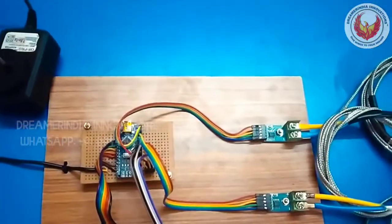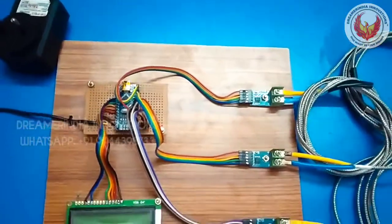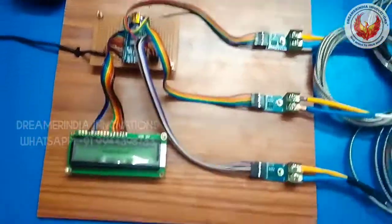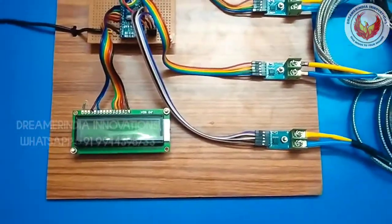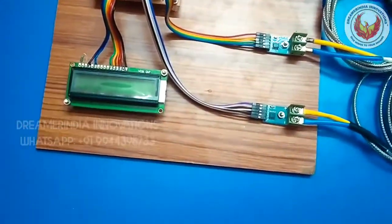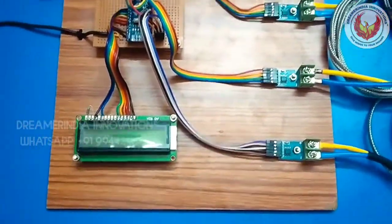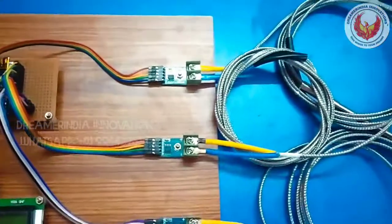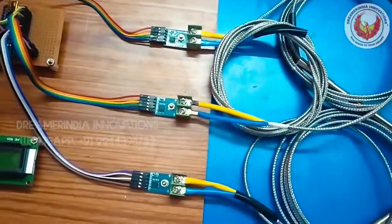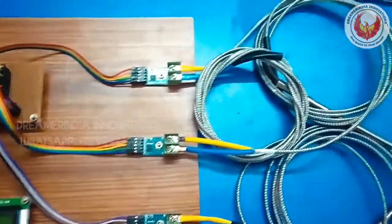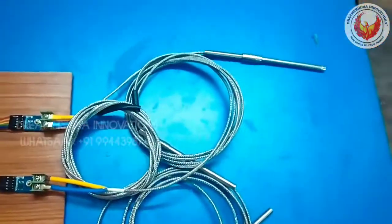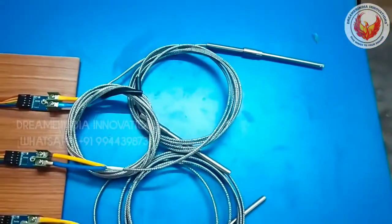We have the Arduino Nano that is ATmega328 microcontroller board, LCD character LCD 16x2 green character LCD board and we have the MAX 6675 thermocouple module along with the J type thermocouple.